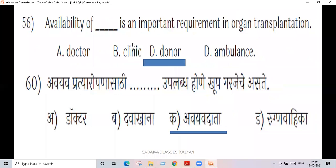Anyways, next question: availability of matching donors is an important requirement in organ transplantation.